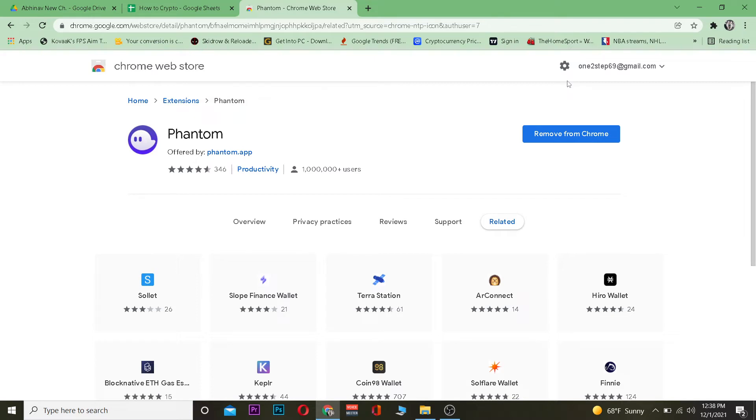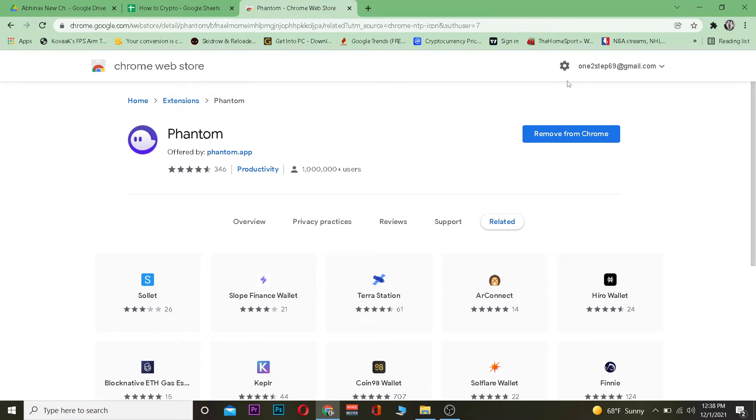It's similar to other crypto wallets. Why would you need a crypto wallet? If you want to store your crypto, it's a digital asset, so you can't store it in your physical wallet like regular money. You need a digital wallet, and Phantom wallet is one of those secure digital wallets.